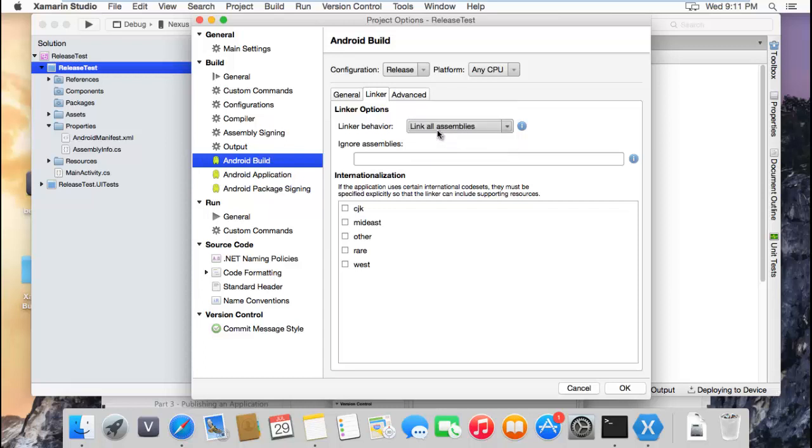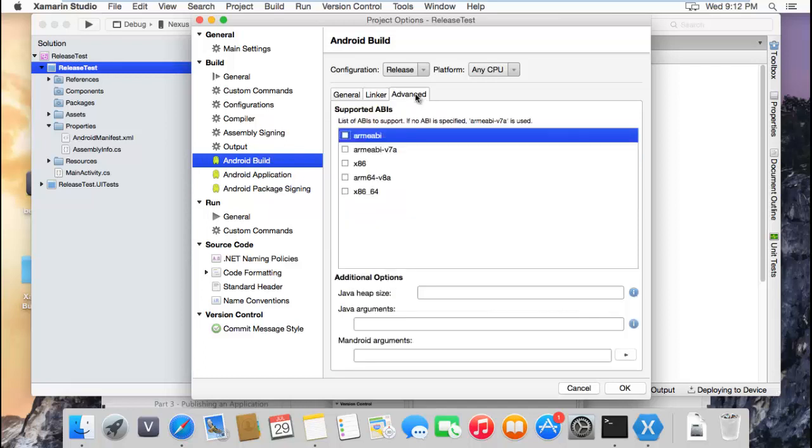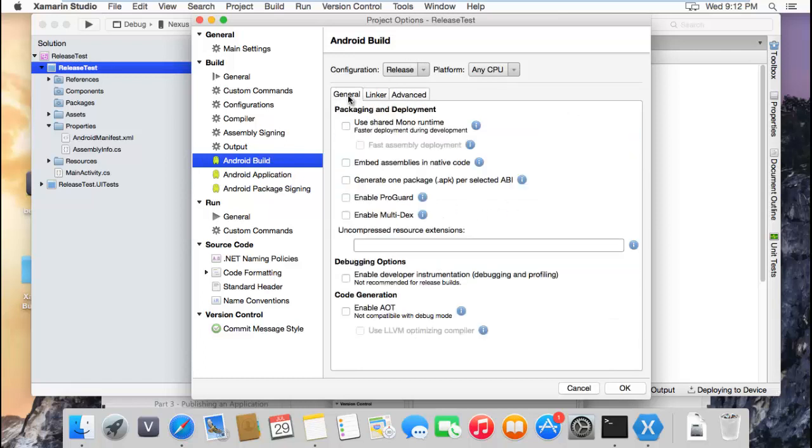Because if you use all assemblies, the APK is going to be huge, like 40 megabytes or something like that. In this case, you will only use the ones that you're using in your code. The other ones are going to be removed.